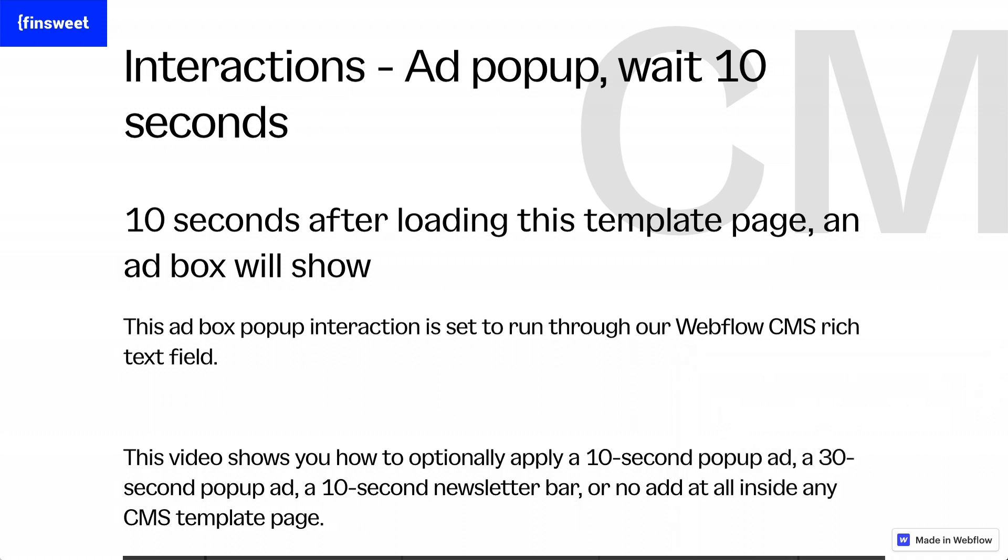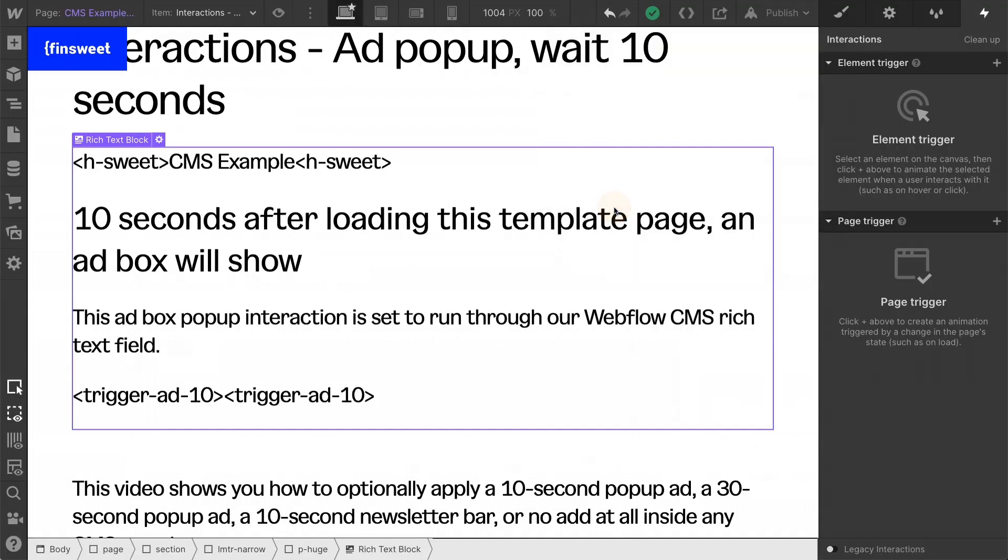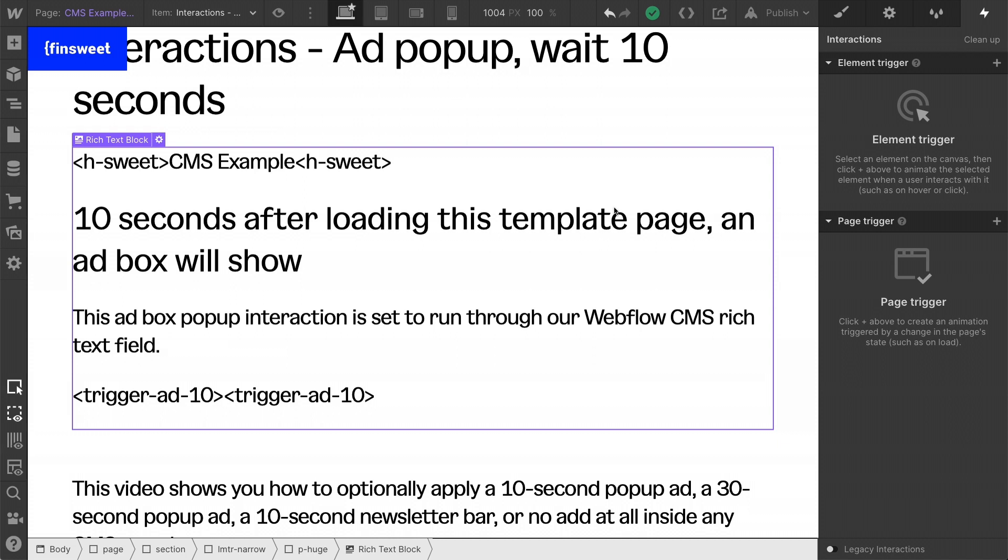This is a real use case. Maybe a client wants to show an ad, show it immediately, show it after five minutes. You can set up any amount of interactions and optionally click them or not click them based on what sweet text is in that rich text.